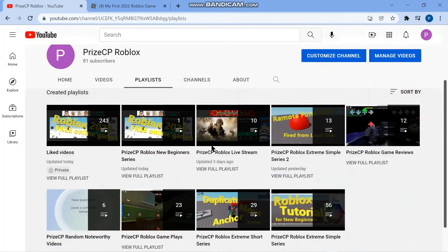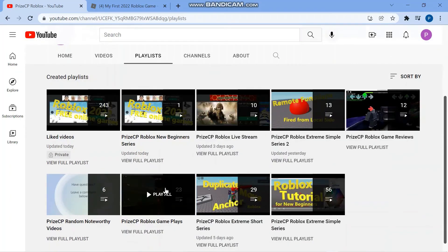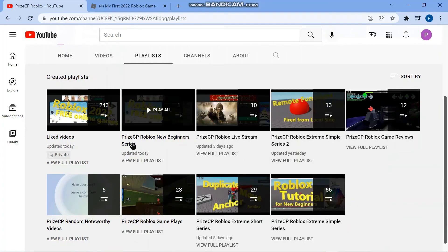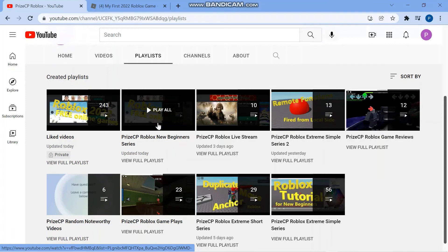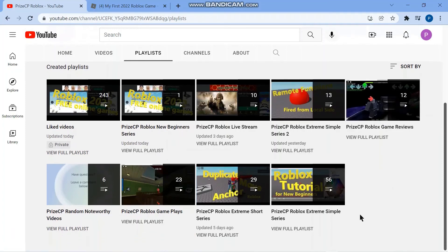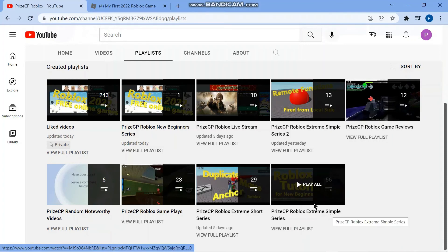We have a bunch of different playlists. There are two good playlists for new beginners here. The first one is the PriceCP Roblox new beginner series, which we are working on right now. And you can also go to PriceCP Roblox Extreme Simple series.